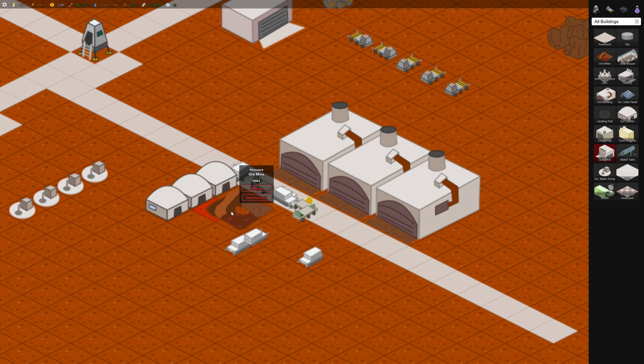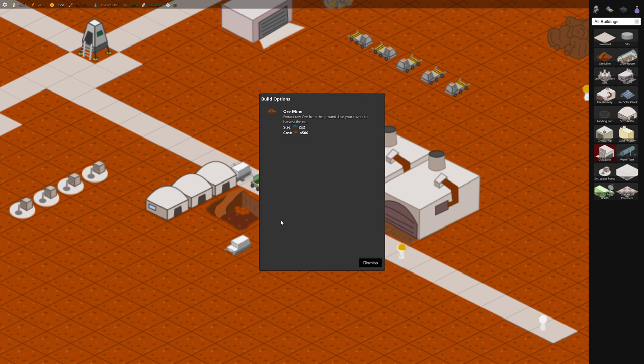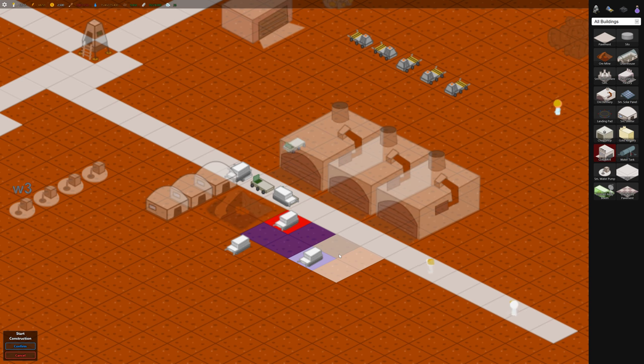And you'll notice this ore mine is going to go down really fast and our ore is going to go up really fast. So let's build a bunch of these around here so that keeps the ore flowing in.